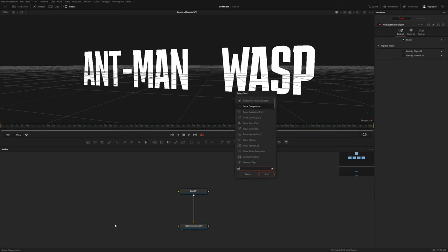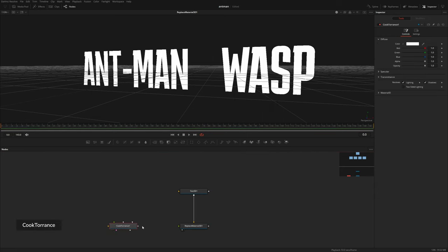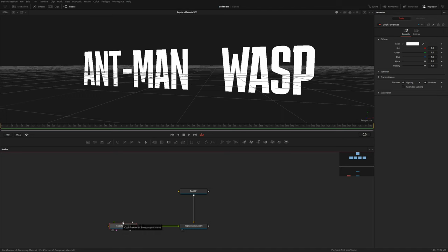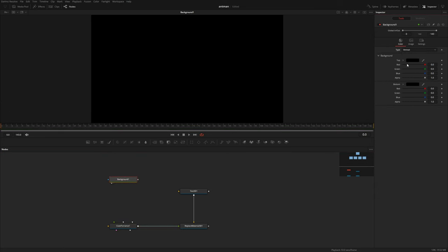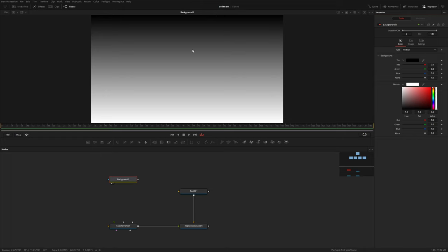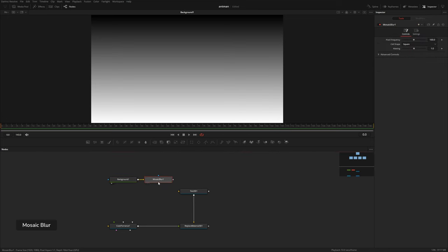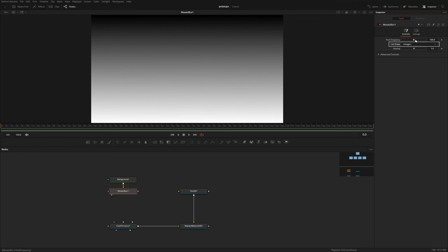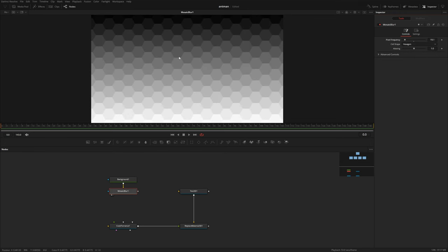Let's bring in a Cook Torrance node, which is just a material node. It has controls for specularity, color, and things like that. To build the honeycomb texture, I'm going to grab a background node, set this to vertical, and create a black and white gradient. This doesn't really matter — we just need something for a mosaic blur to catch. So I'm going to add a mosaic blur and set the cell type to hexagon. You can see now we've got this cool honeycomb texture.